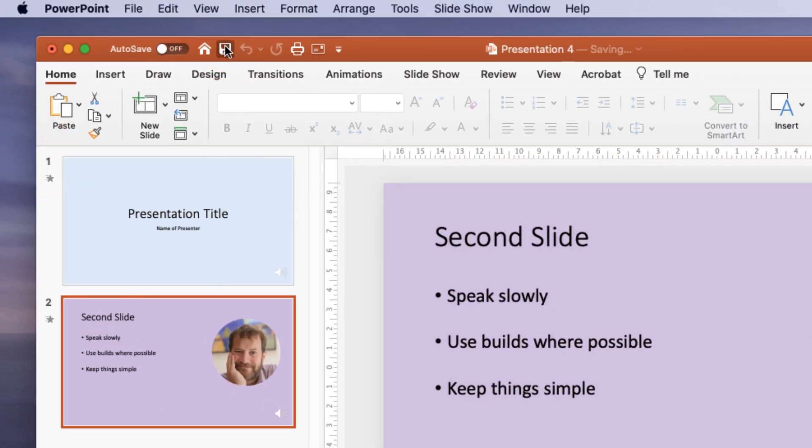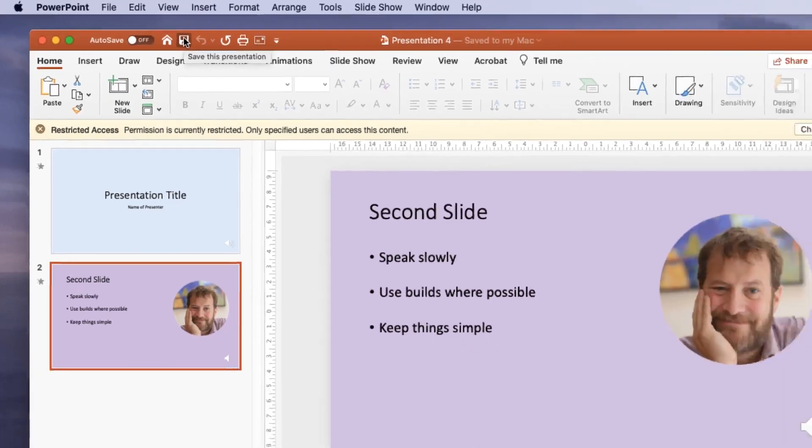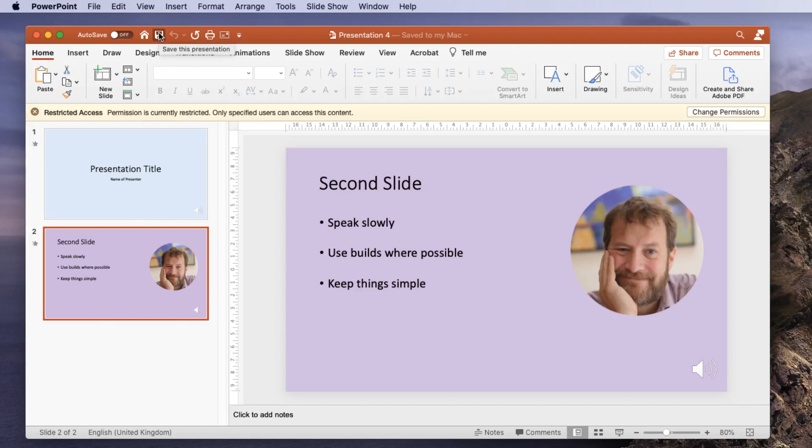So presentation 4 as a PowerPoint file is now saved on my desktop and I can upload this. Anybody can load it as long as they enter their username and password, but only specific people—in this case me—can edit it.